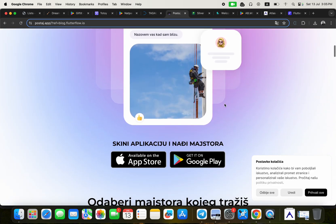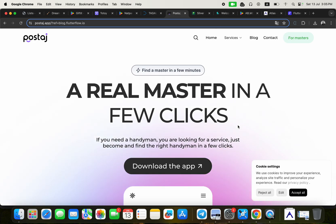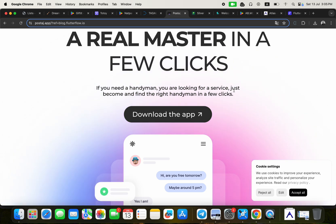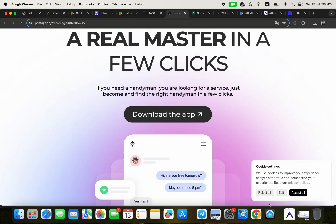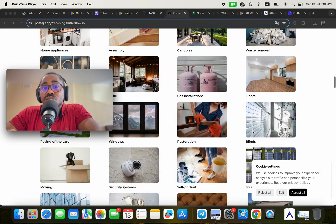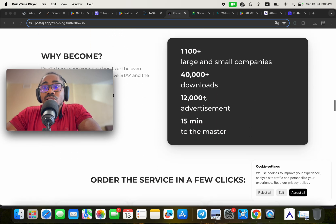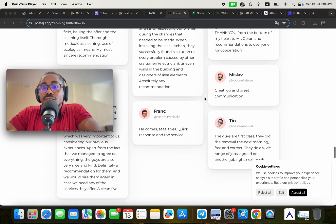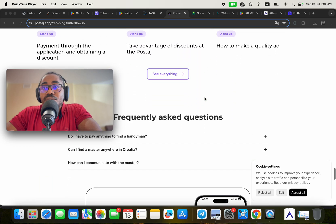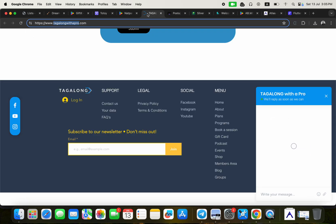The fifth application is Postage. It's a platform for finding a handyman in a few clicks — whether you need a plumber, painter, electrician, mechanic, security system installer, or artist. This is a very well-built application made with FlutterFlow using API integrations.